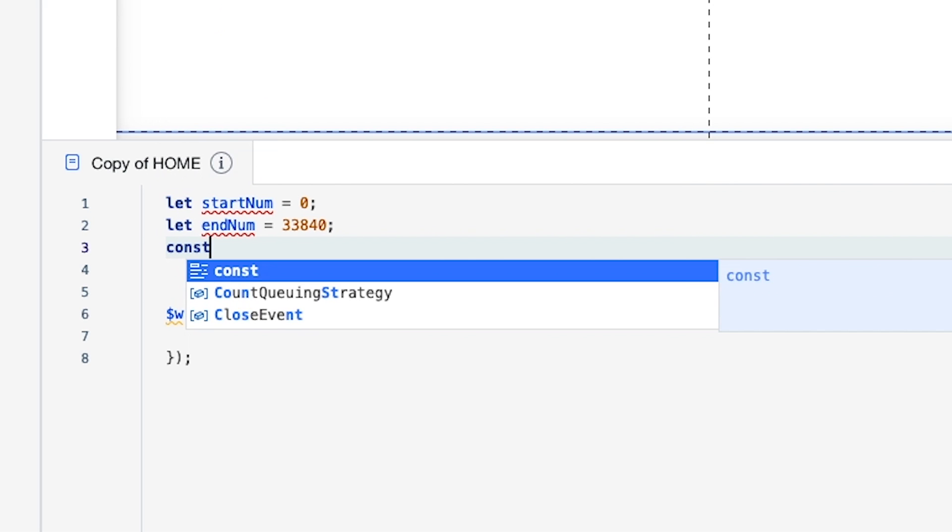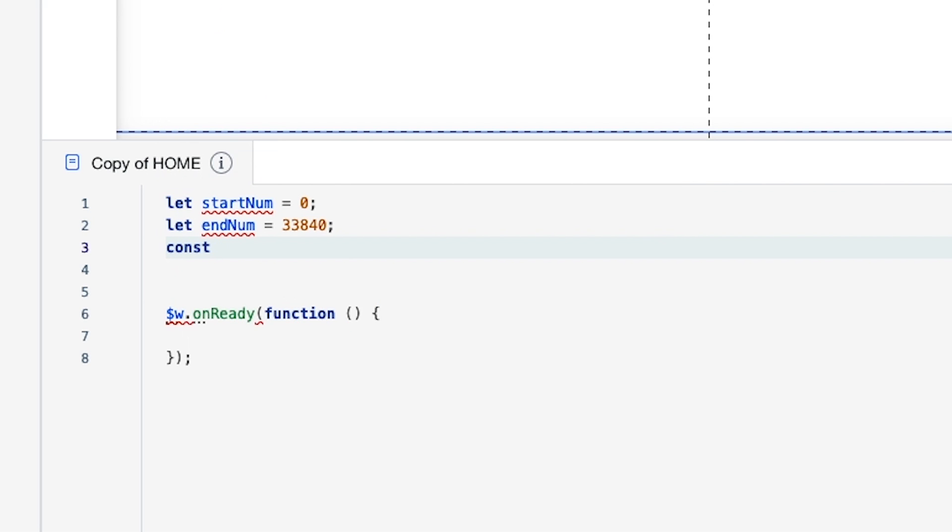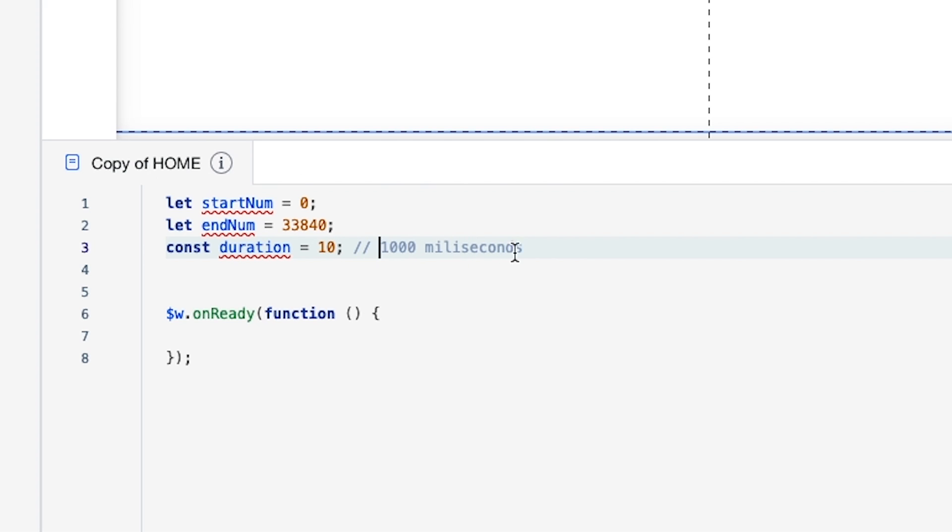Then what we want to do is create a const and this one's going to be the duration. This is going to equal to 10, which is also kind of known as a thousand milliseconds. You can adjust the timing however you see fit for your own website, but for now let's just leave it at 10.